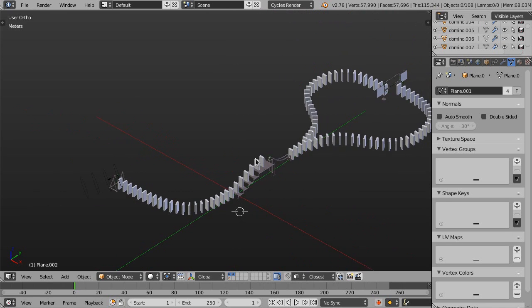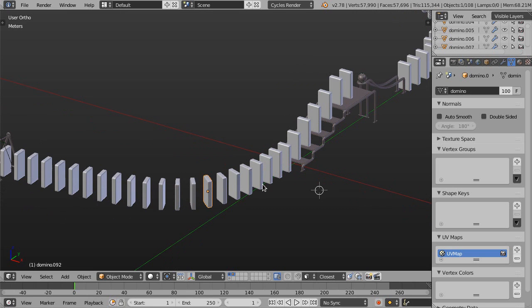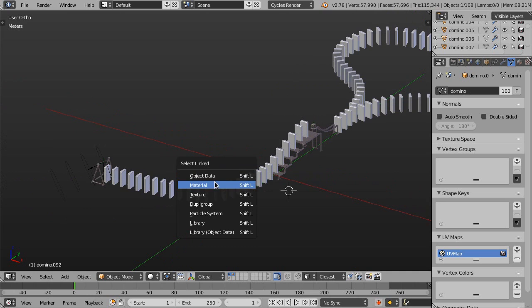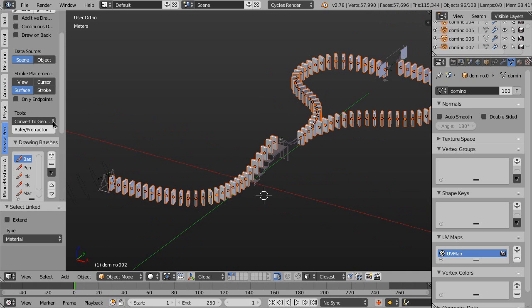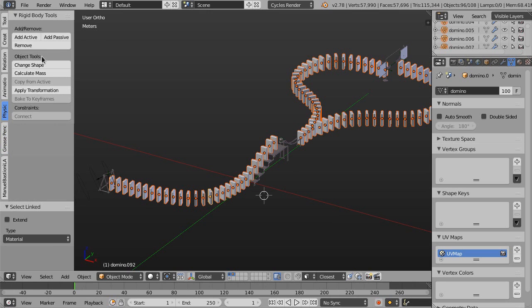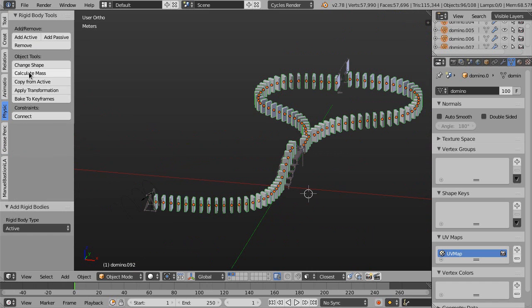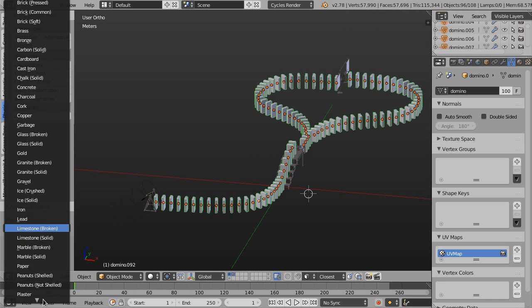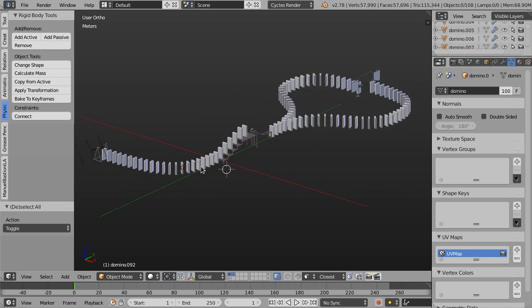Now we'll apply physics to all of these dominoes. To do that we select one, then select all of them using Shift-L and filtering by material, since the material is the same for all of them. All the dominoes are now selected. We go to the tools panel with T, and under physics we press 'Add Active'. All the dominoes change color because they now have physics applied. We then go to 'Calculate Mass' and choose 'Plastic'.